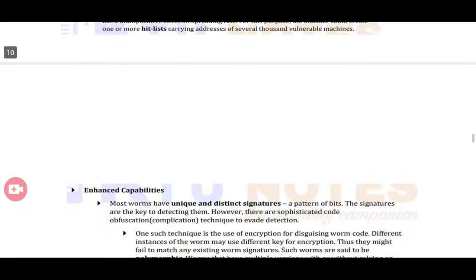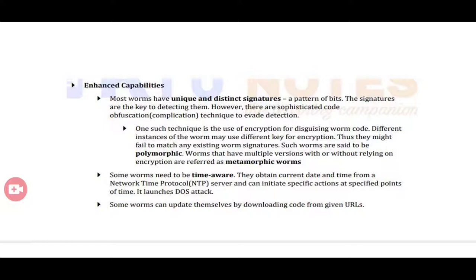Enhanced capability: most worms have a unique and distinct signature — a pattern of bits. These signatures are key to detecting them. One technique is to use encryption technology to disguise the worm code, where different instances of the worm use different encryption keys. Worms using encryption for their signatures are known as polymorphic worms. Worms that have multiple versions with or without relying on encryption are called metamorphic worms.